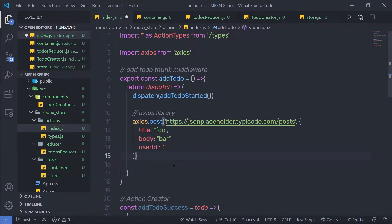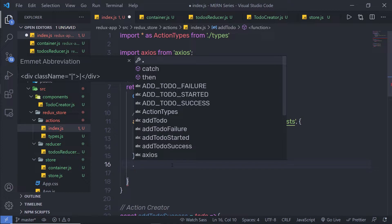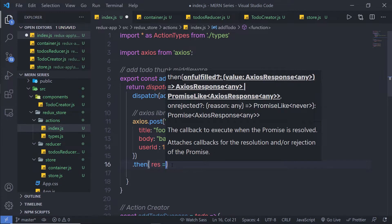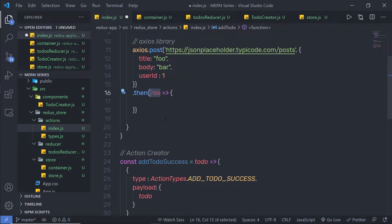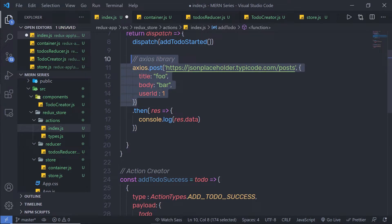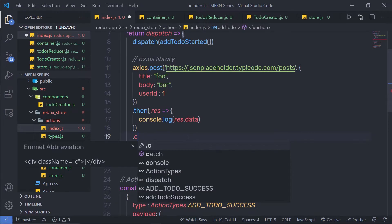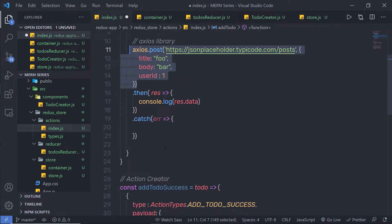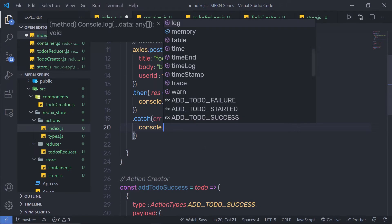Now once I have my POST values, after the closing parenthesis I'm going to chain a .then method. When working with promises, to get values back from the API you need to call the then method. Inside this then method I'm going to pass a callback function with a response parameter, and inside it I'll say console.log response.data. Using the data property I can access the response data. Just after the then, I'm going to chain a .catch method and pass the error, so if there is any problem with this request, I'll console.log the error message.